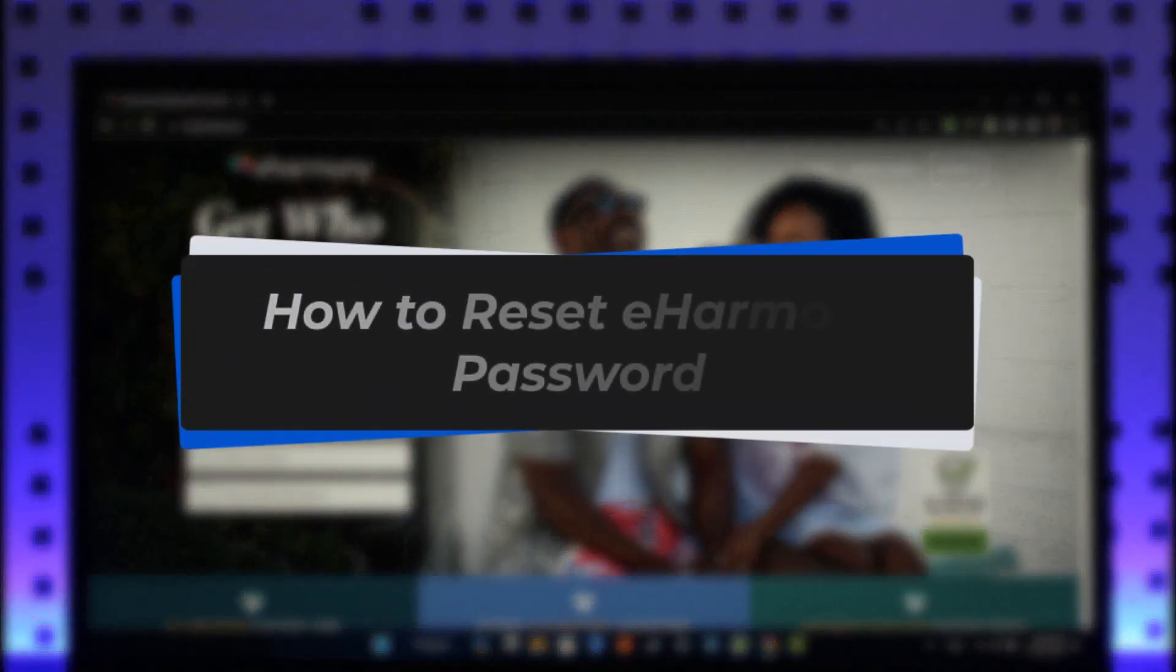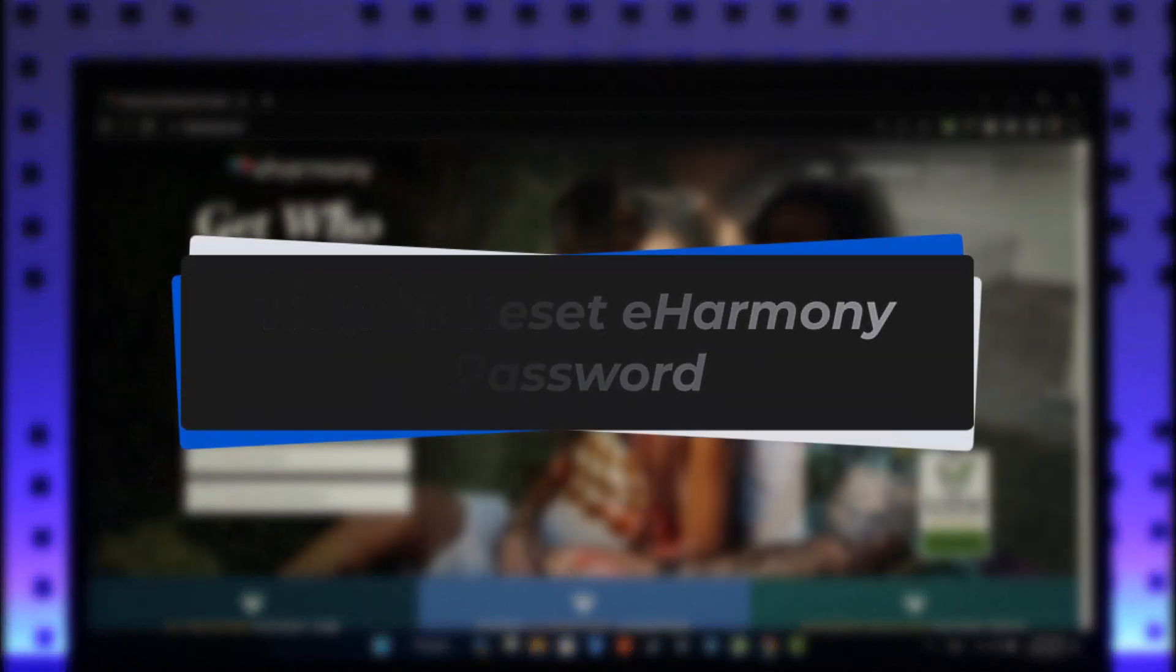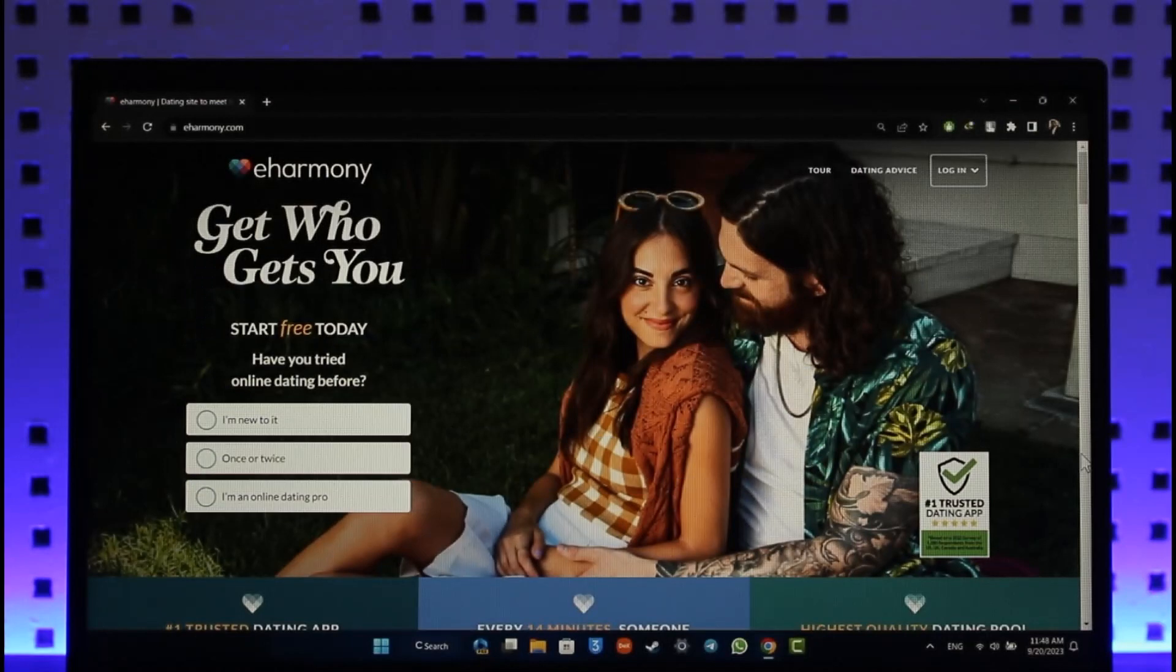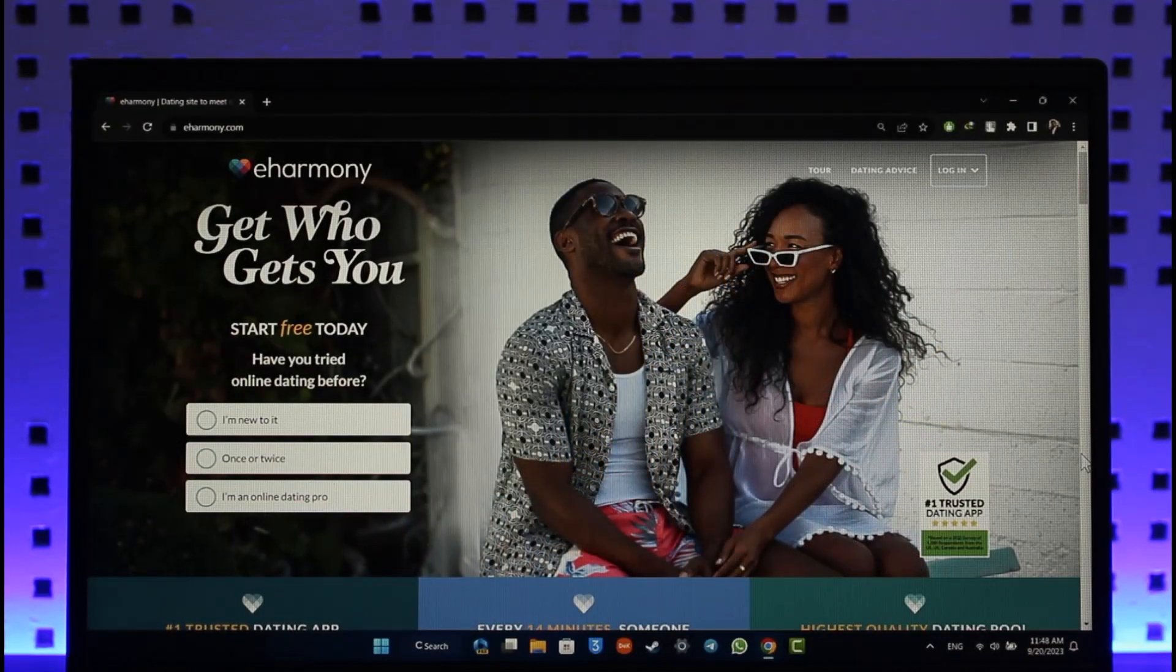How to reset your eHarmony account password. Hey everyone, welcome back to our channel. In this video, I'll guide you on how you can reset your eHarmony account password. Just make sure to watch the video till the very end.